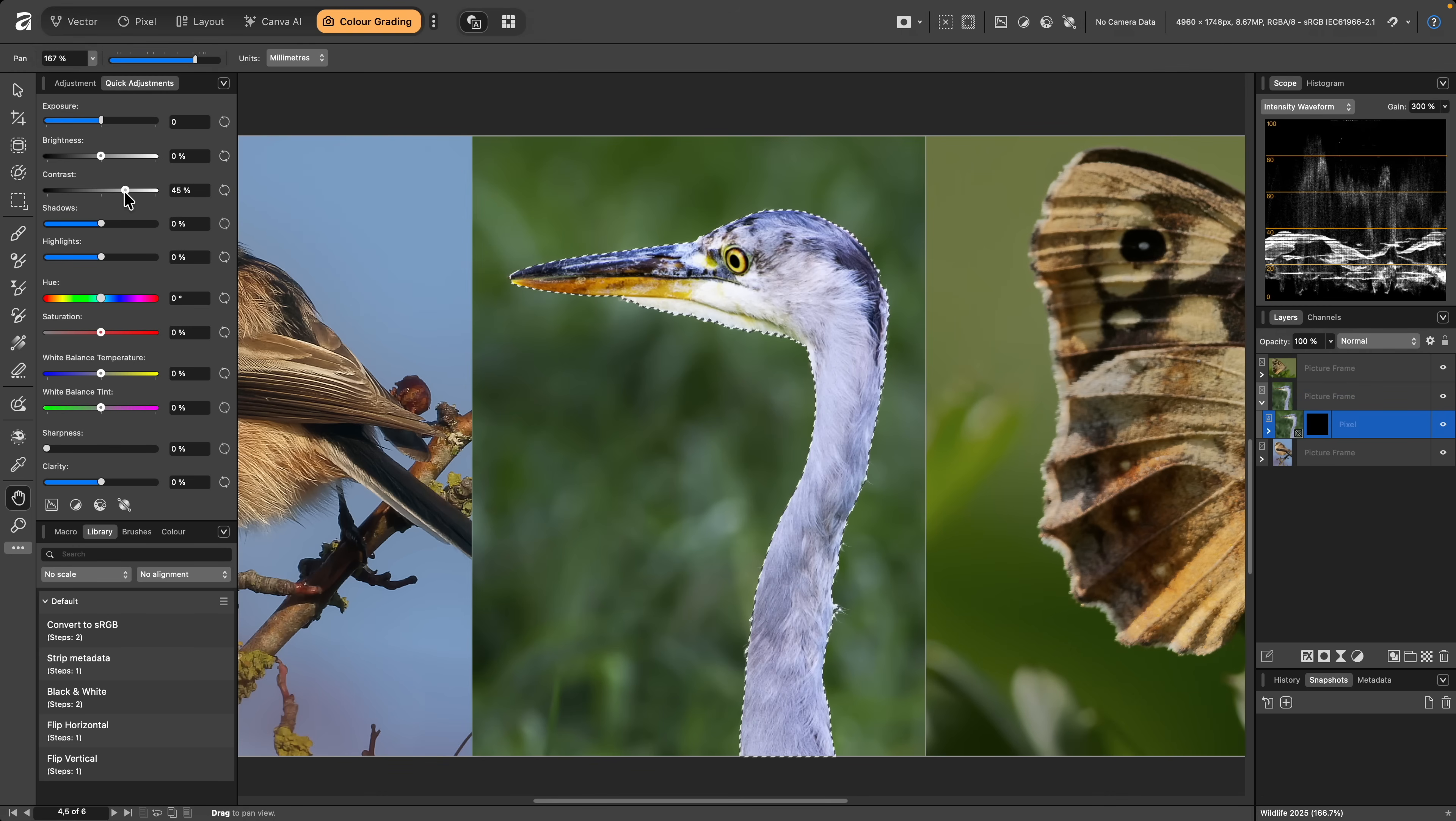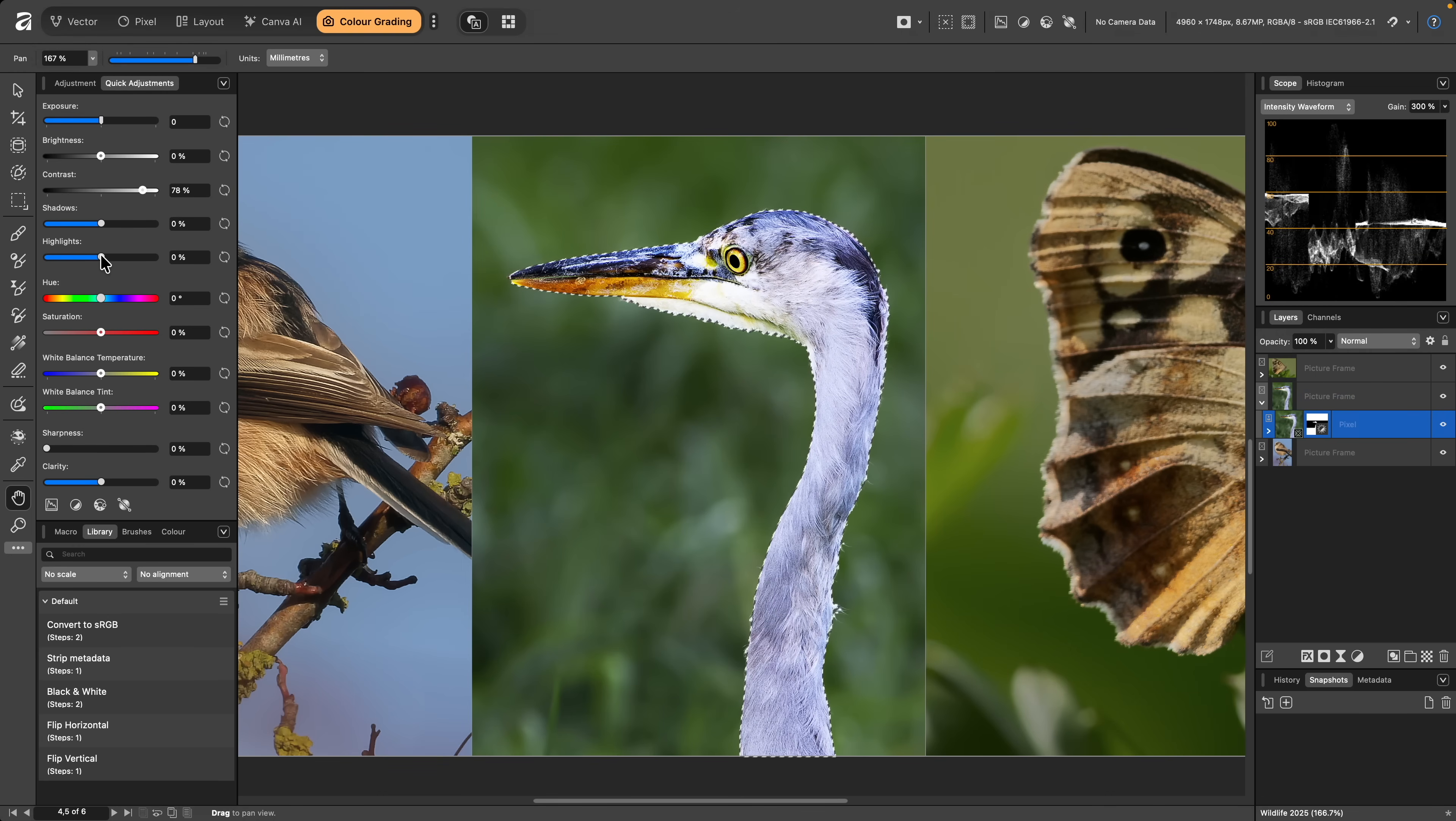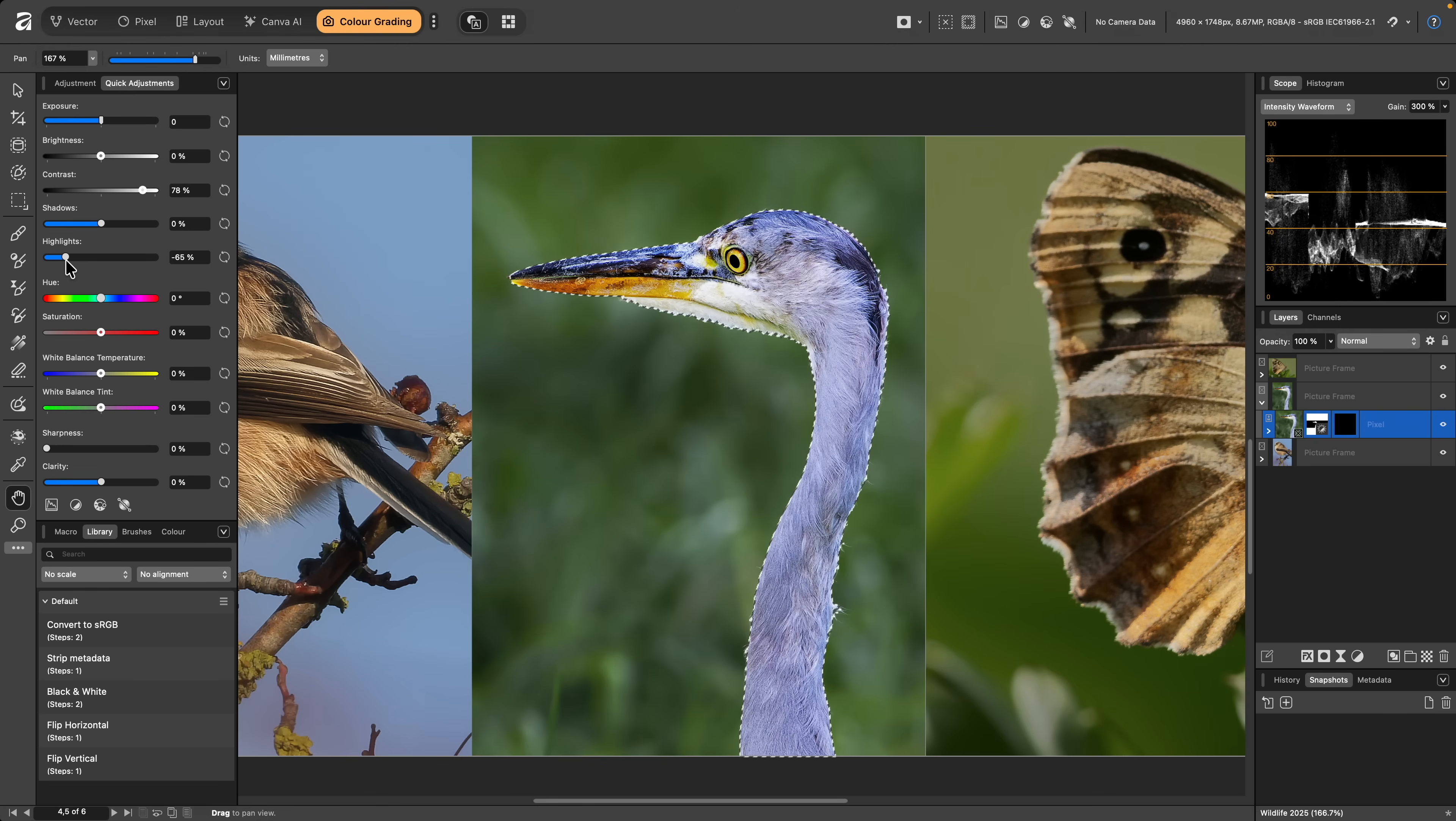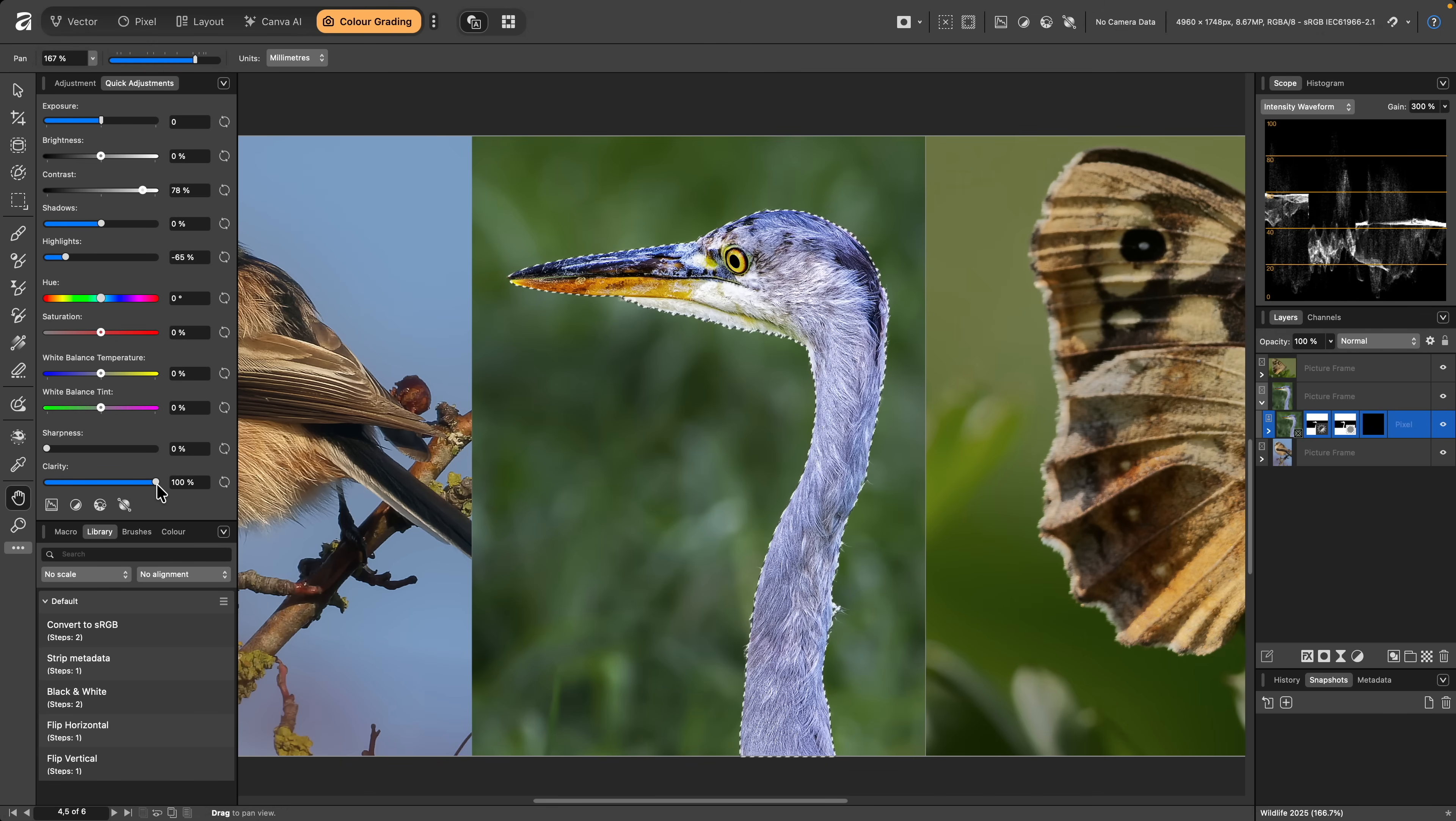I might increase contrast and decrease highlights, for example. I could also introduce some texture enhancement with the Clarity slider, and this would avoid applying it to the background detail.